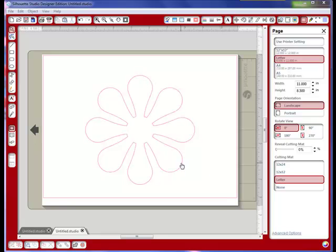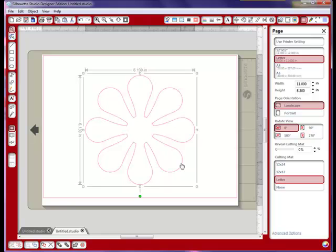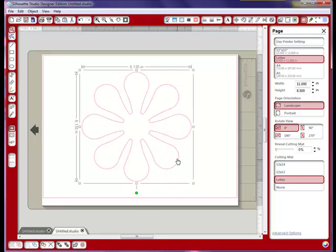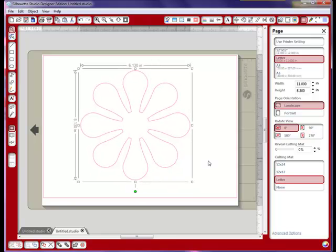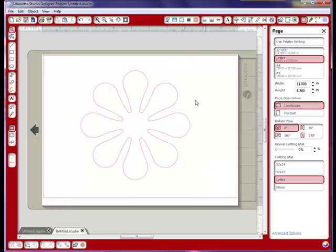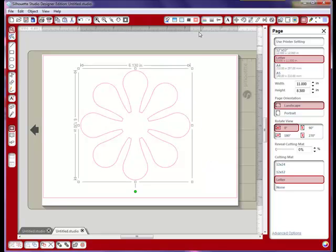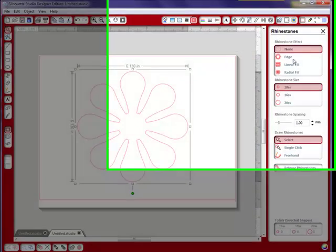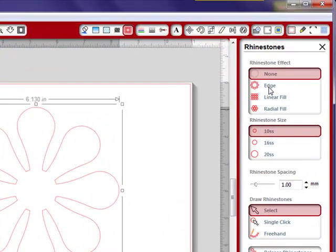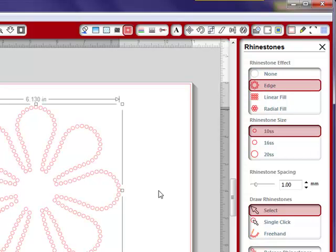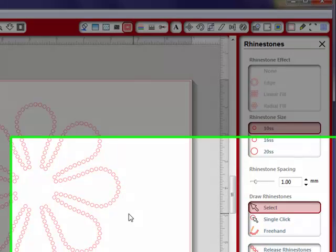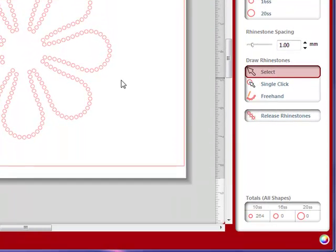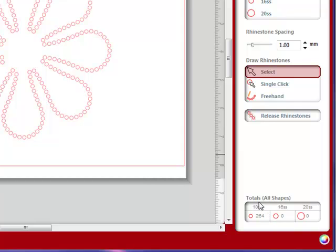I already grabbed a shape from my library and I'm going to move it right here in the center so you guys can see it better. So the first thing we're going to do is select the shape. I'm going to go over here to the rhinestone tool that's in the Silhouette Studio Designer Edition. If you look over here you'll see that we have the edge, and if I click on this, that's going to make a pattern. Down here at the bottom, it will show you that you need 264 of this size of rhinestone.